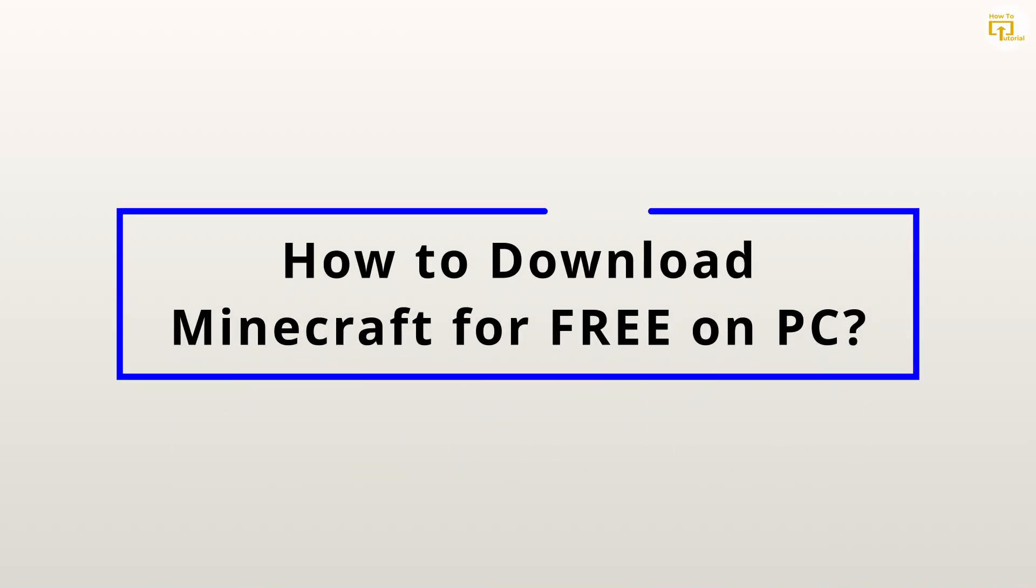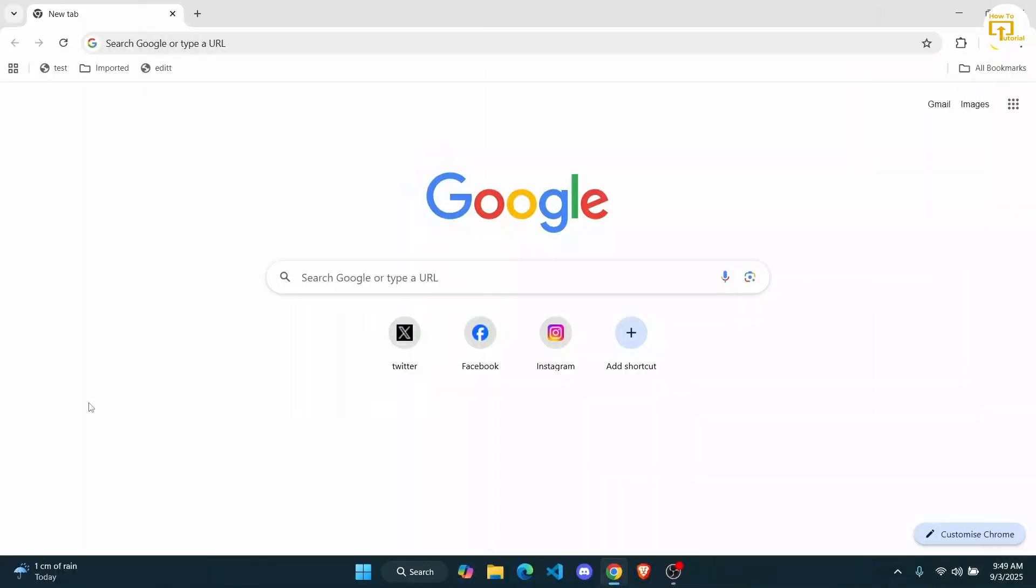How to download Minecraft for free on PC. Hey everyone, today I'm going to show you guys how you're able to download Minecraft for free for a free trial on your PC.